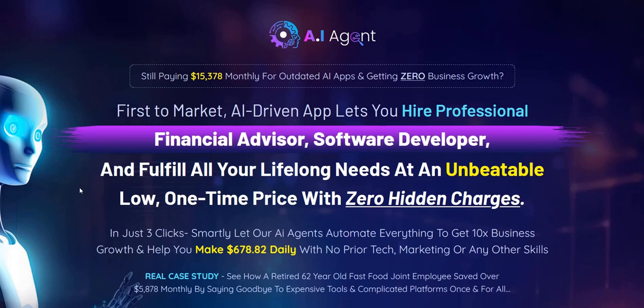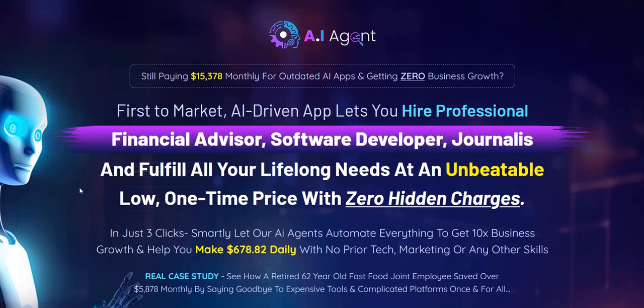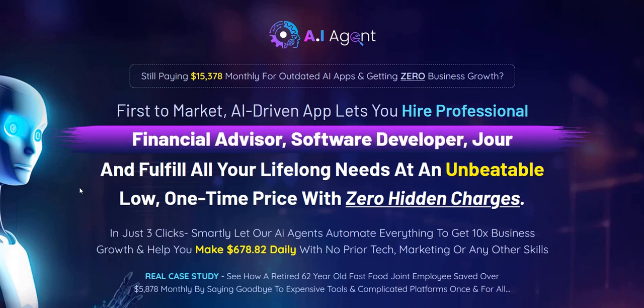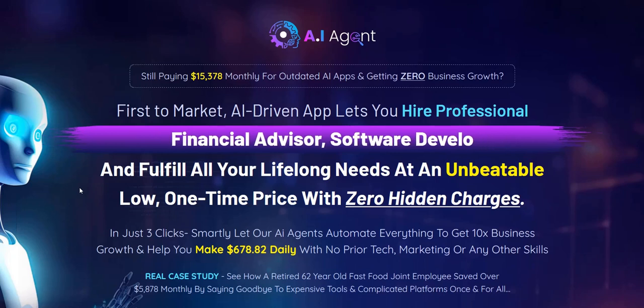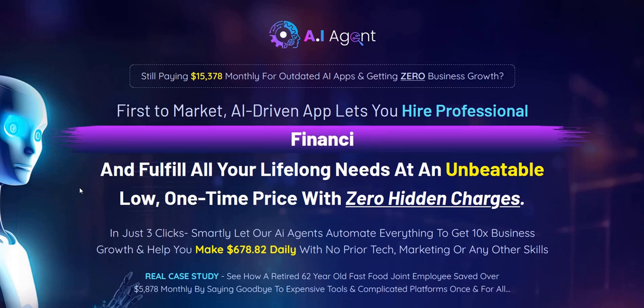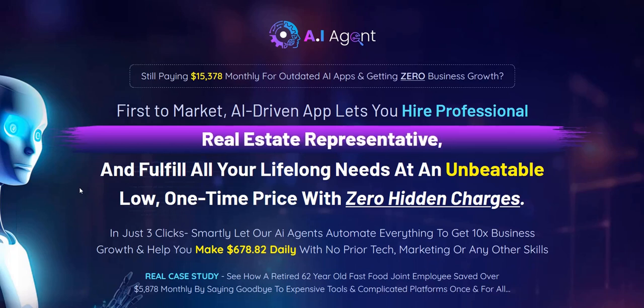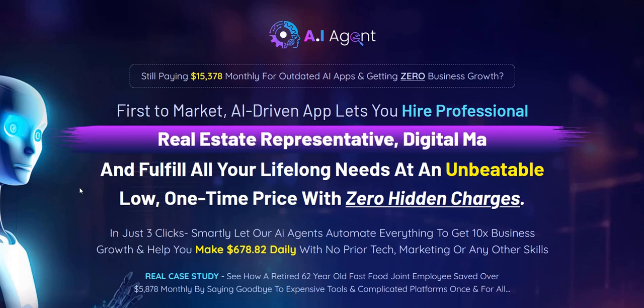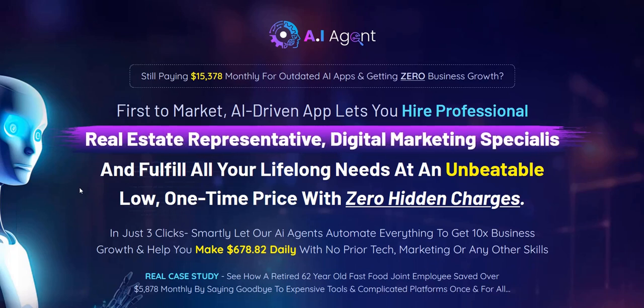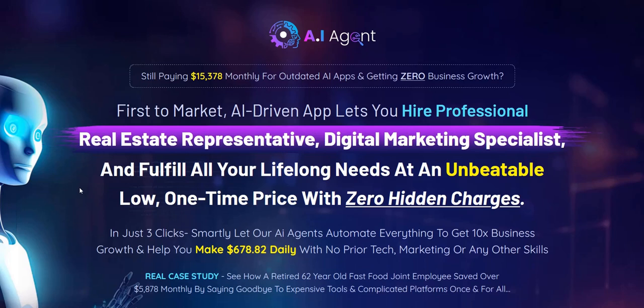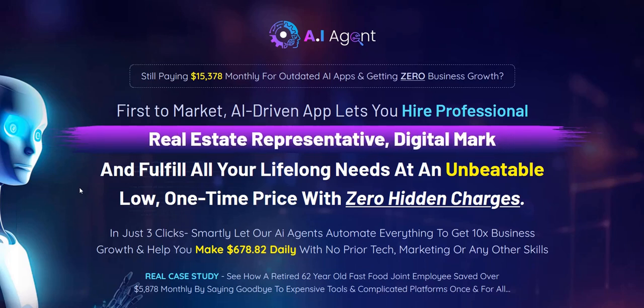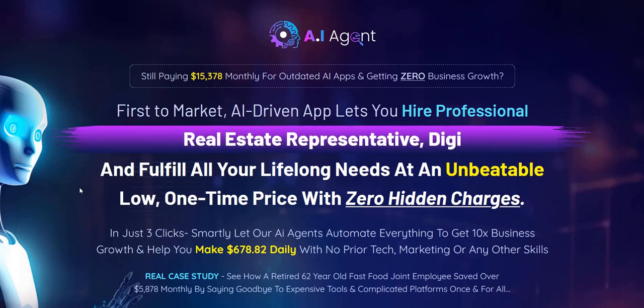Before we dive in, if you click the link in the video description below, you can discover my number one recommended online system to plug into right now. It's a complete done-for-you system and it's a really excellent way to get going, building up that realistic income online.